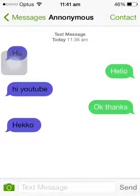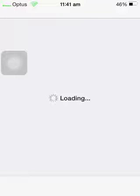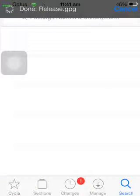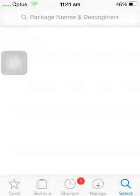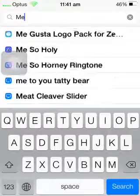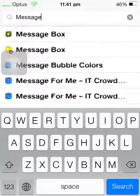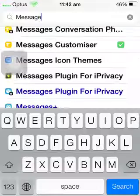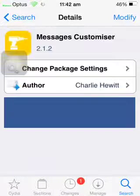So, I'm going to be showing you how to get this. First of all, you want to go into Cydia. You don't need any source for this — this is just a Big Boss Repo. You want to type in 'Message' and scroll down until you see Messages Customizer. You want to click that, and as you can see, it's a Big Boss Repo.